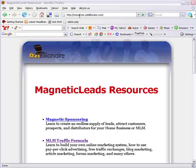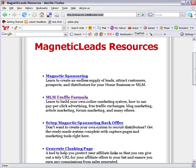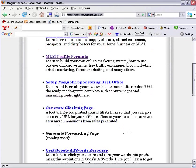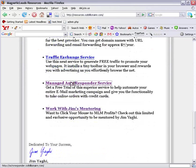If you head over to resources.aussiebillionaire.com, you will see a whole bunch of resources here on this page. Scroll down to where it says Managed Autoresponder Service and click there.